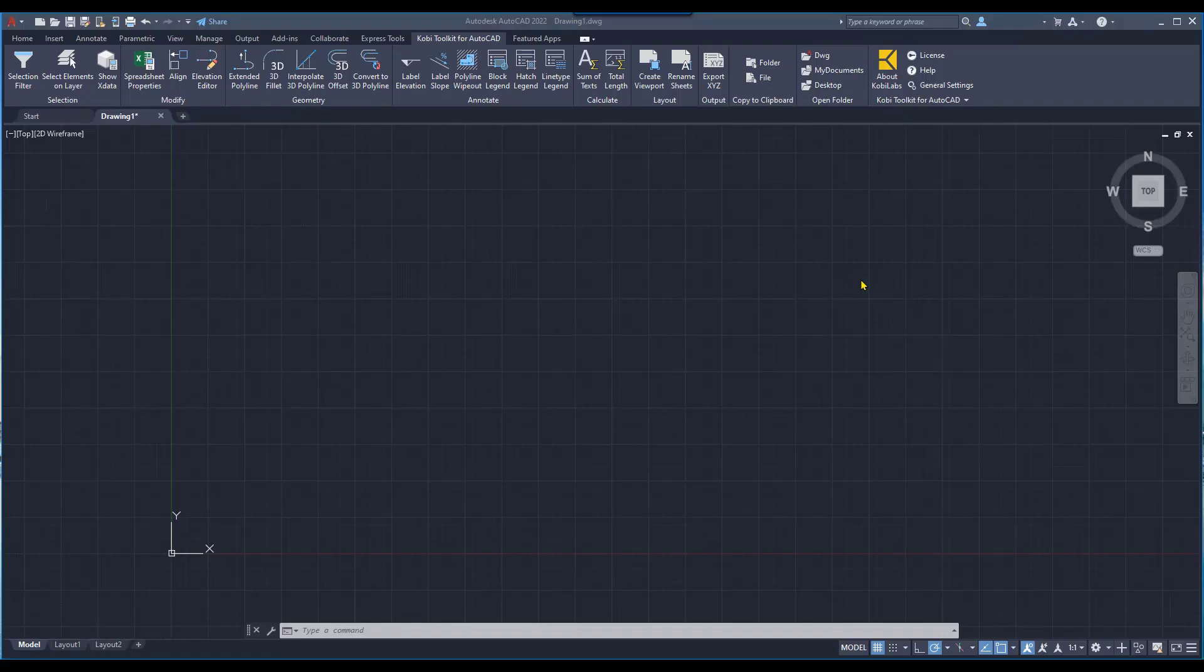Welcome to this short video on the extended polyline command, which is part of the COBE Toolkit for AutoCAD, which has come out with our 2023 release.